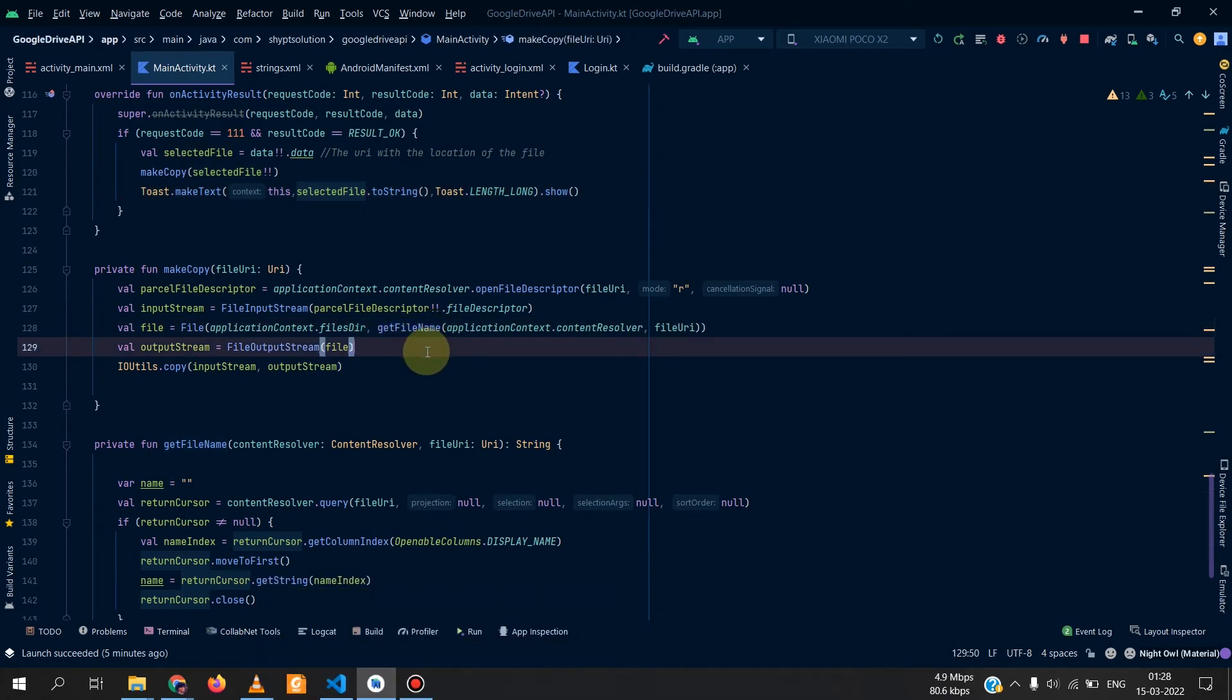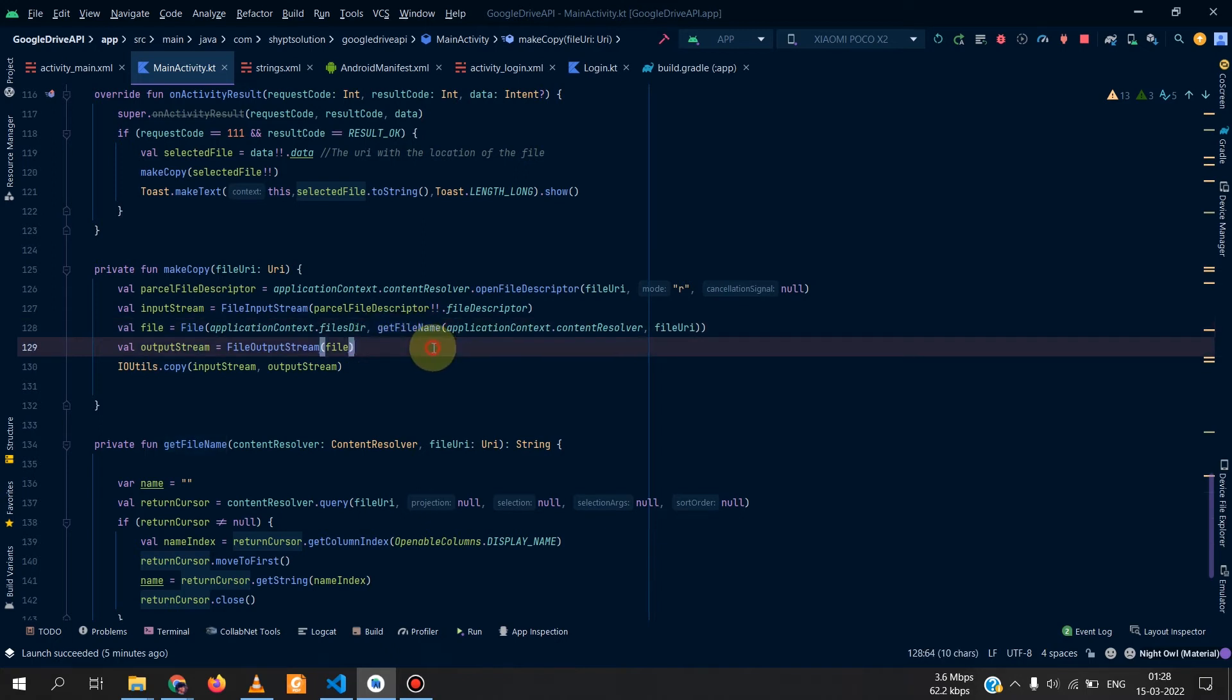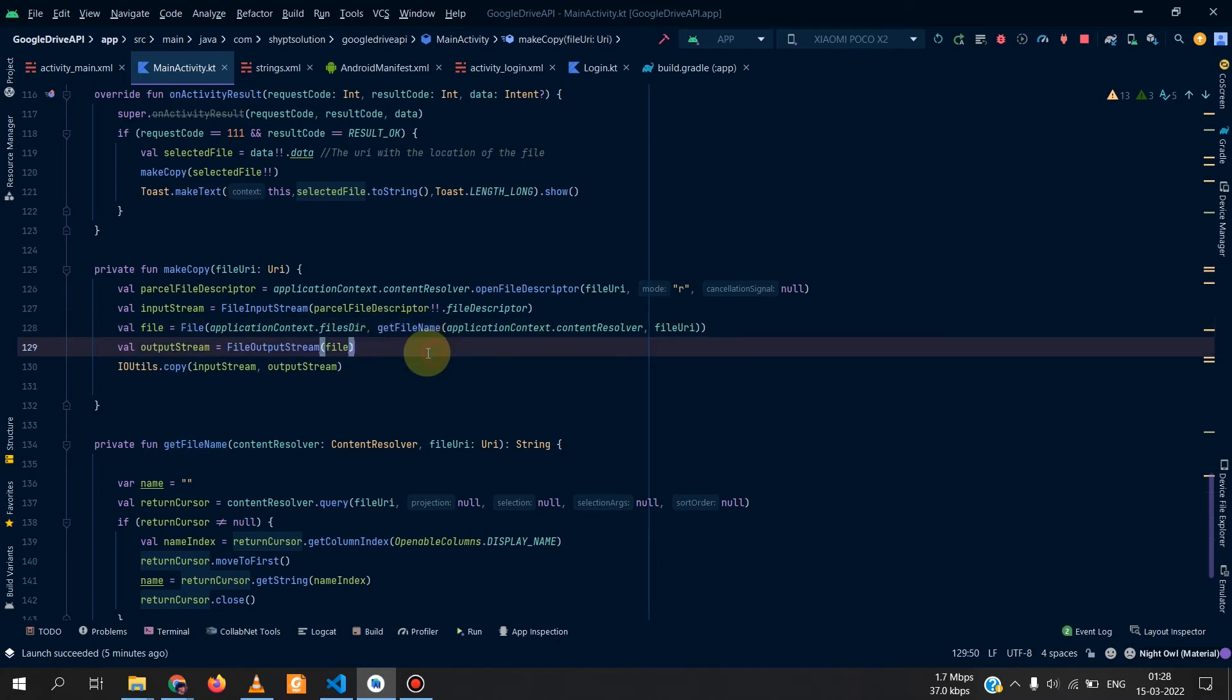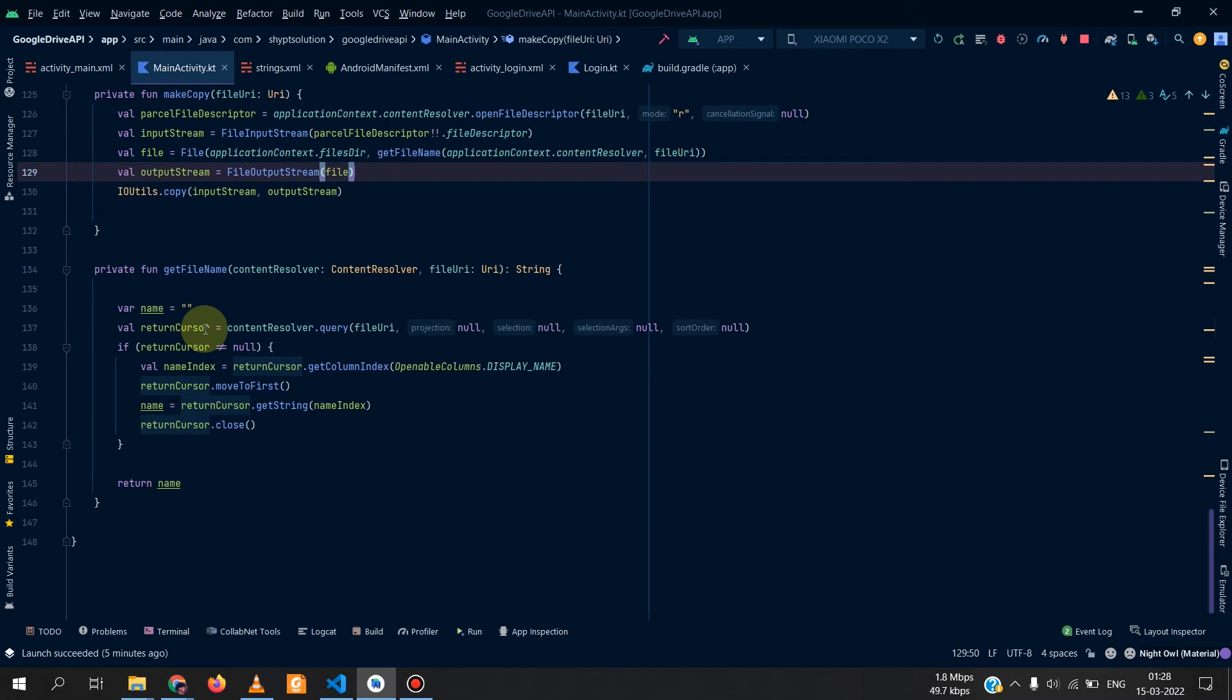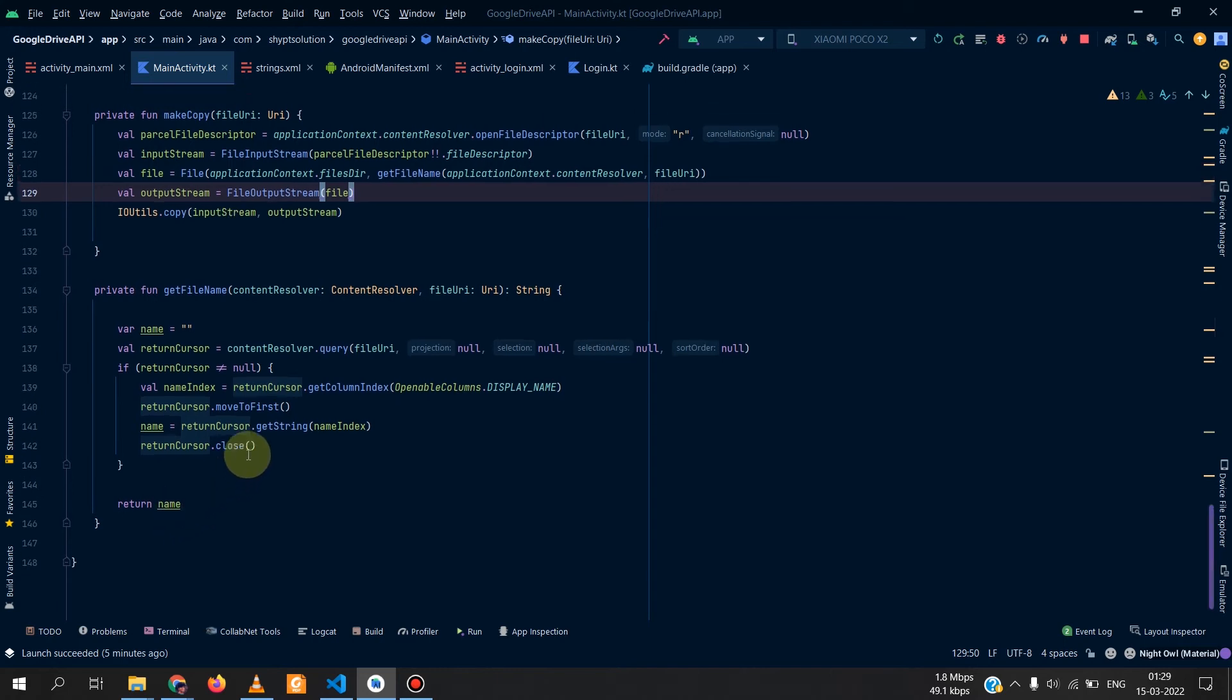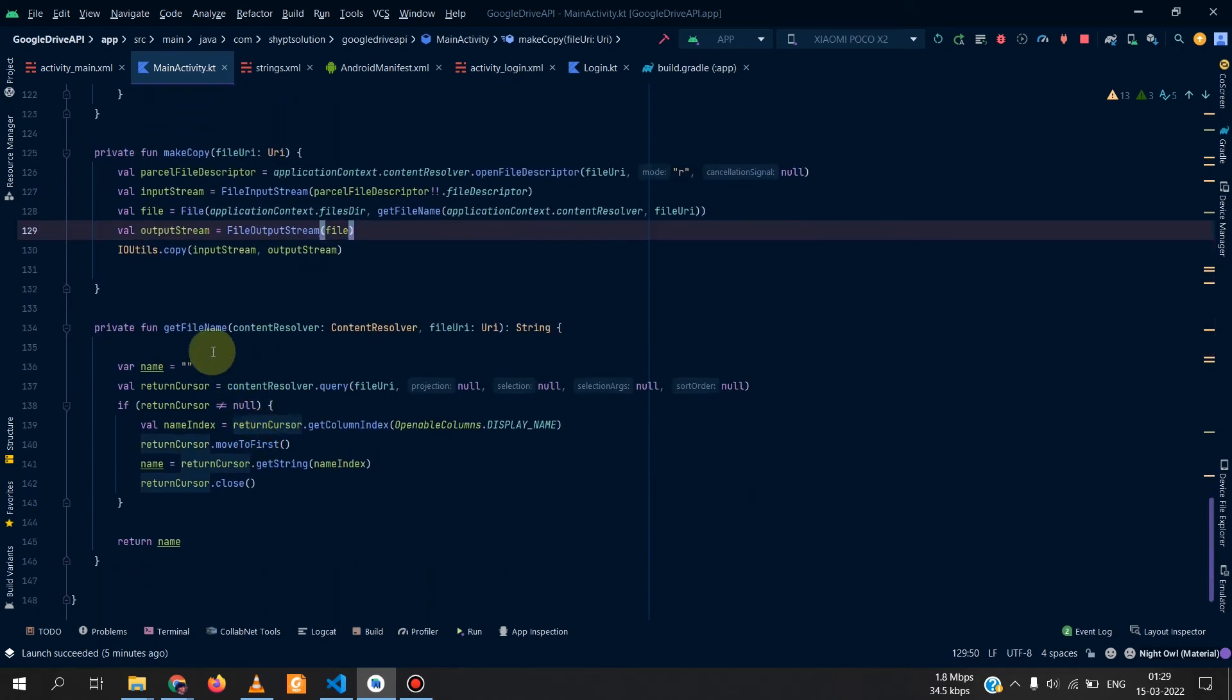Inside it we also have an extra function to get the file name so that we do not change the file name and we can get the original file name from this get file name function. So we have that function which returns a string and we get the file name from here. Basically it's a cursor which moves to every file and then it takes the display name and it is returned out as the display name.